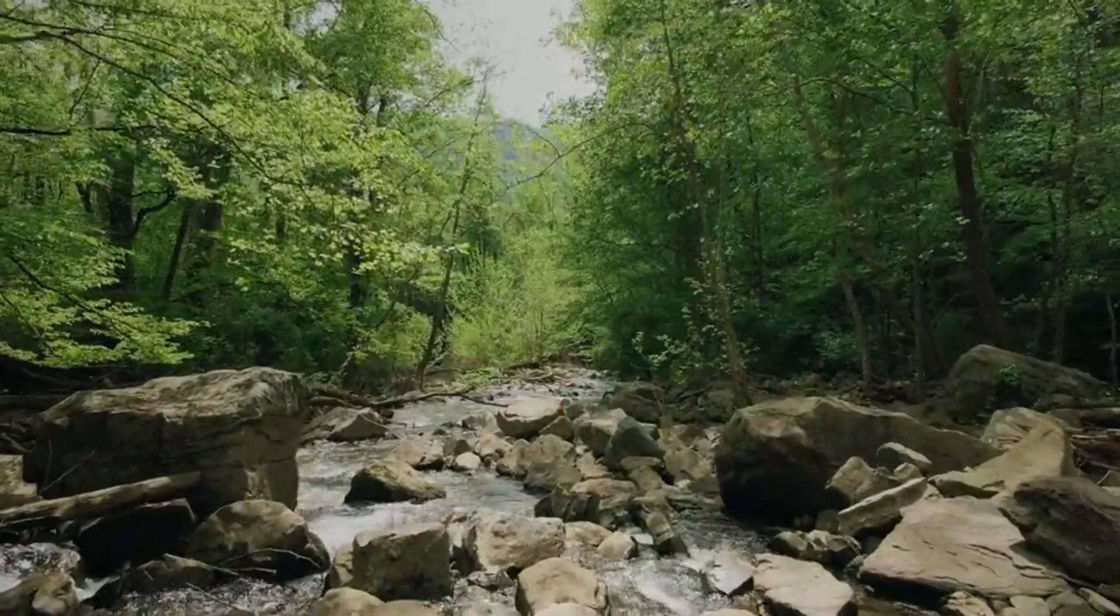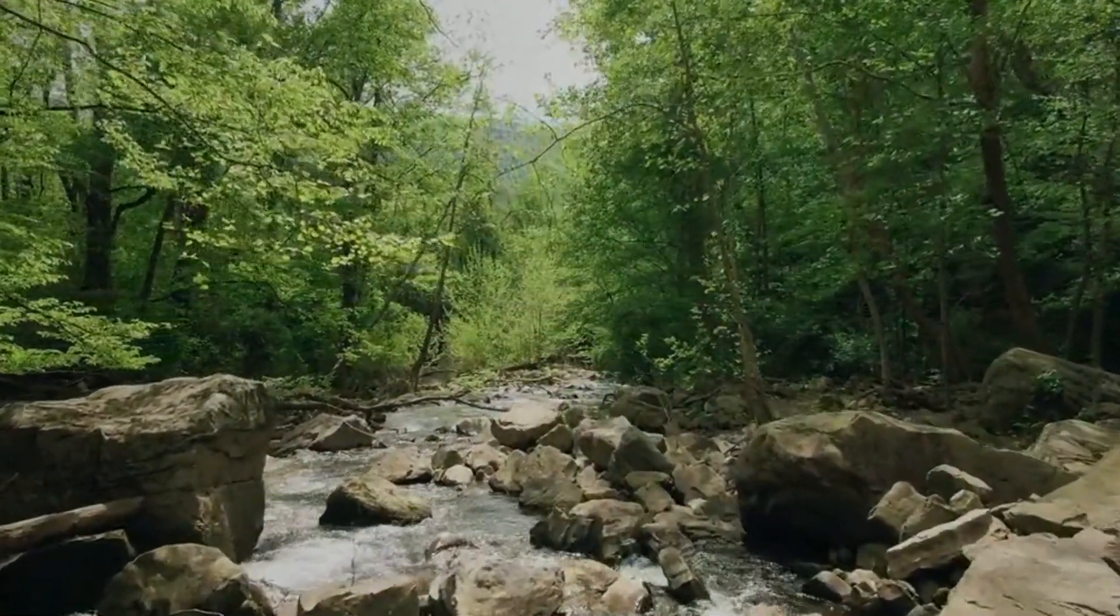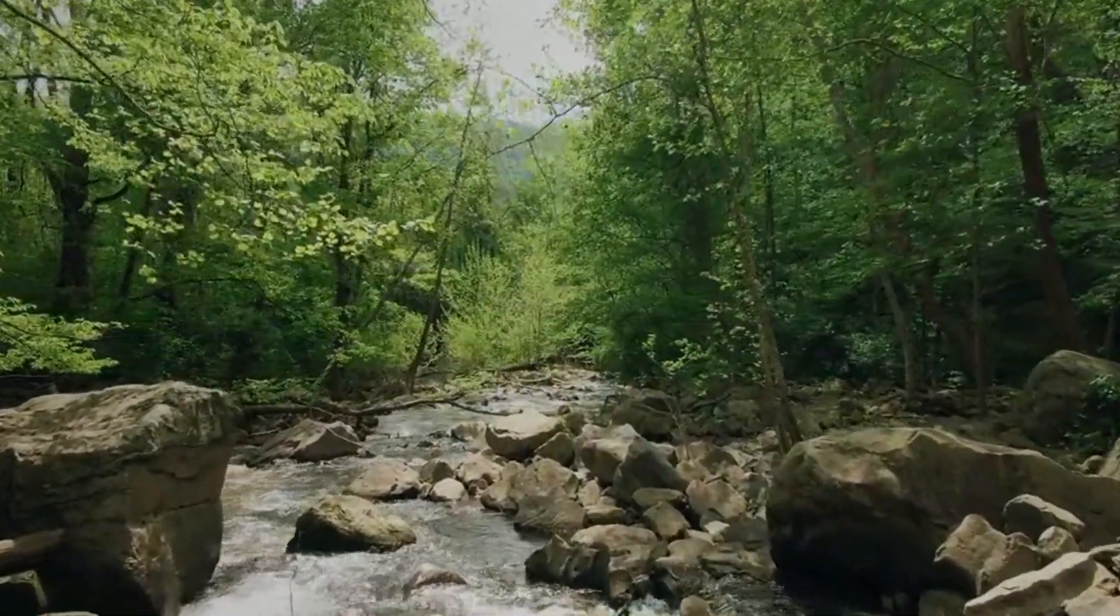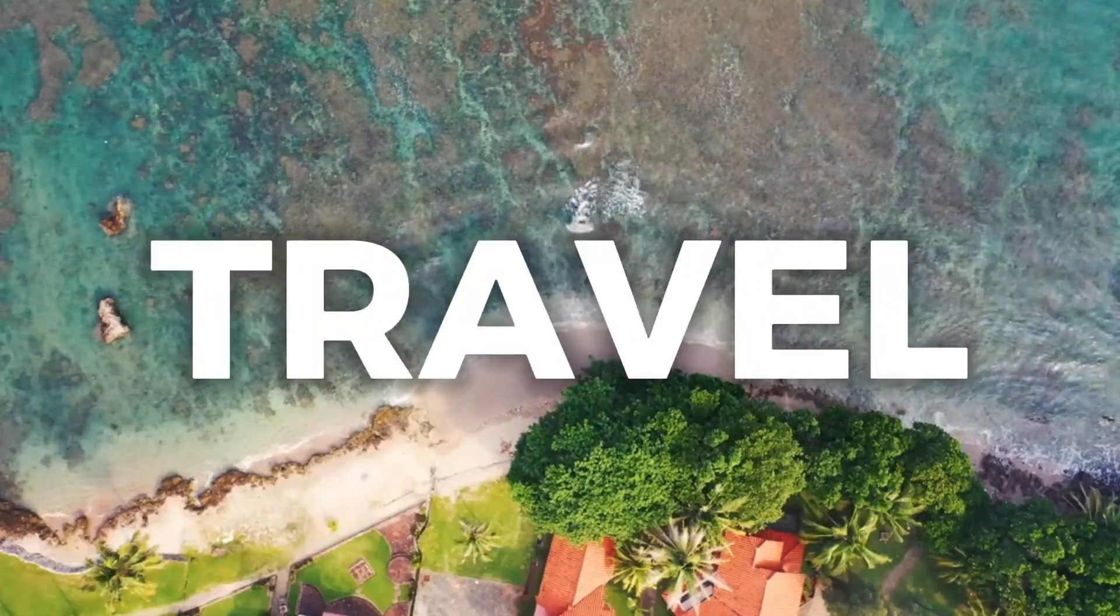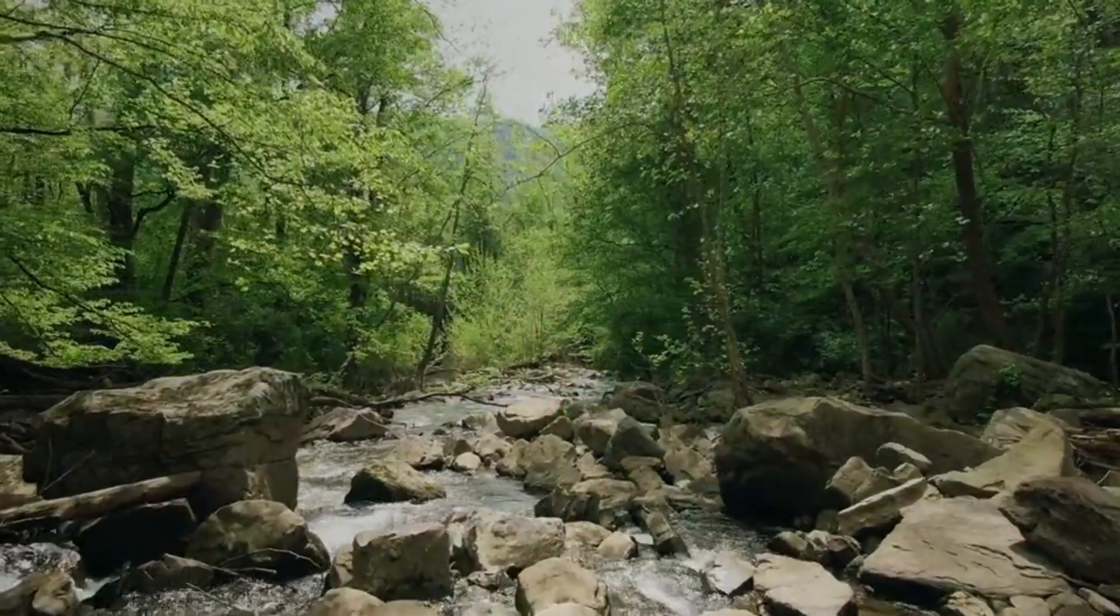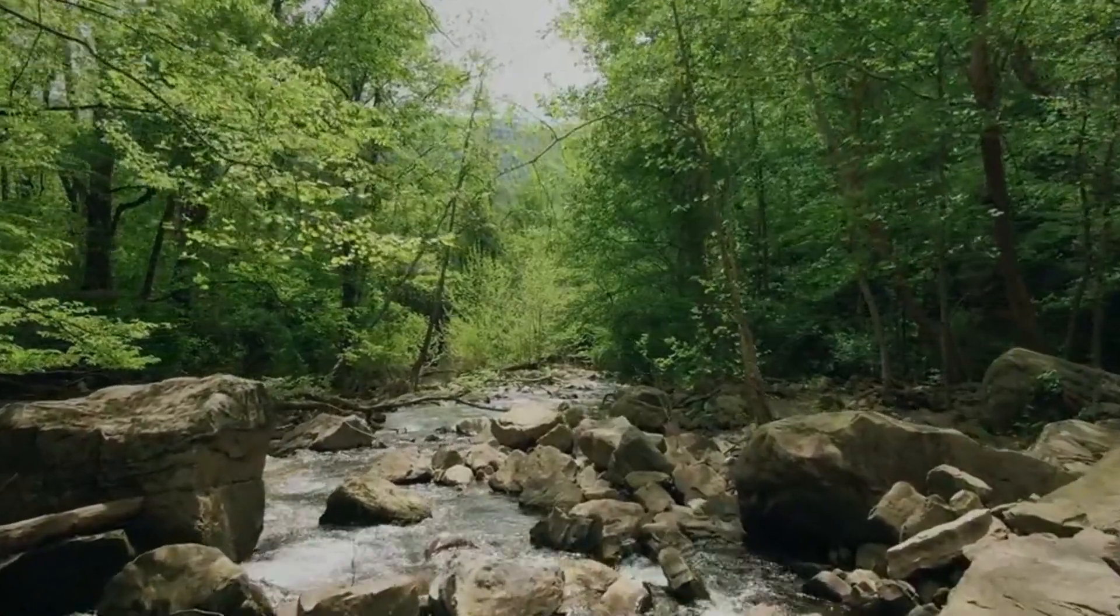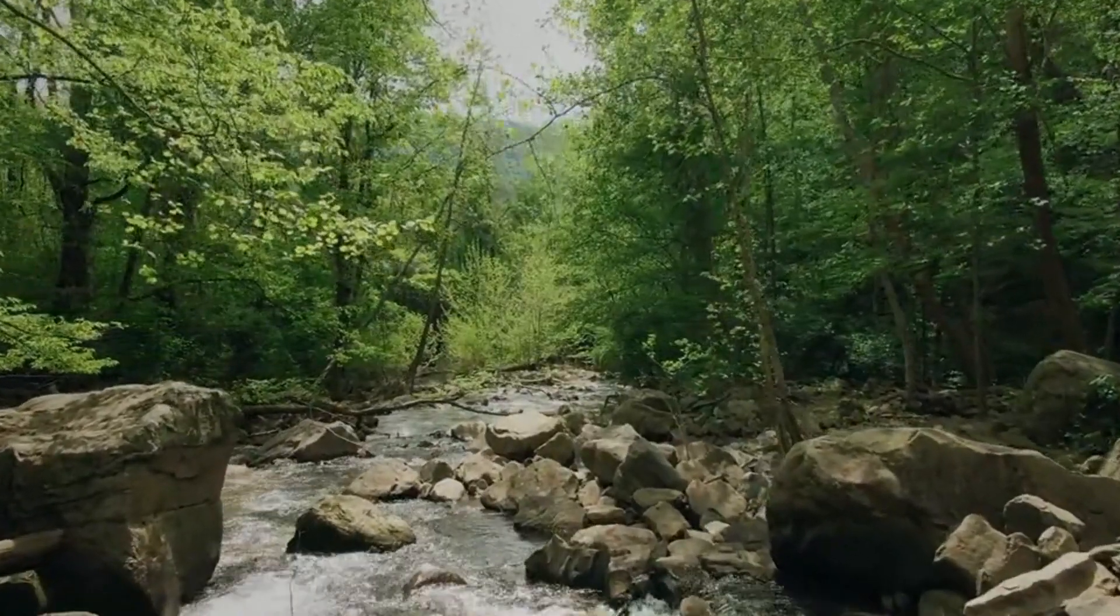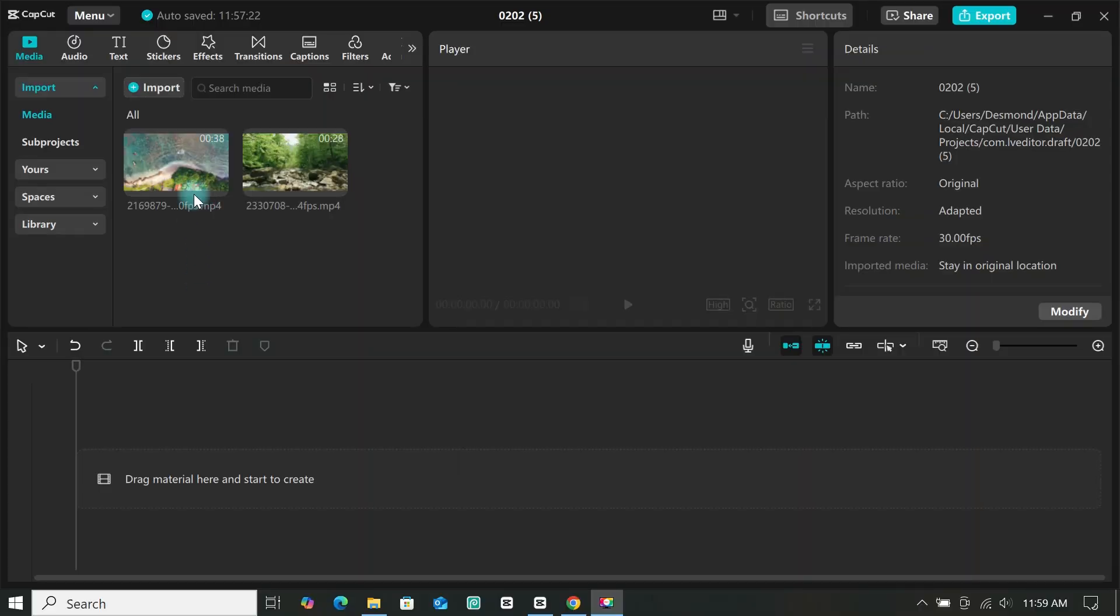In this video I am going to show you how to create this zoom through text masking transition using CapCut. First import your first footage to the timeline.